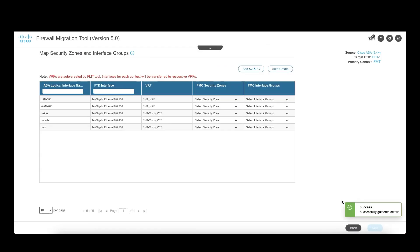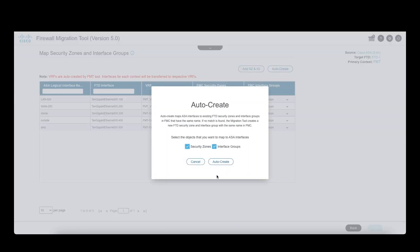The next screen displays the ASA logical interfaces, the VRF they belong to, and gives the option of auto-creating security zones and interface groups for these logical interfaces. Click on auto-create and the tool will know it has to create the security zones and interface groups.